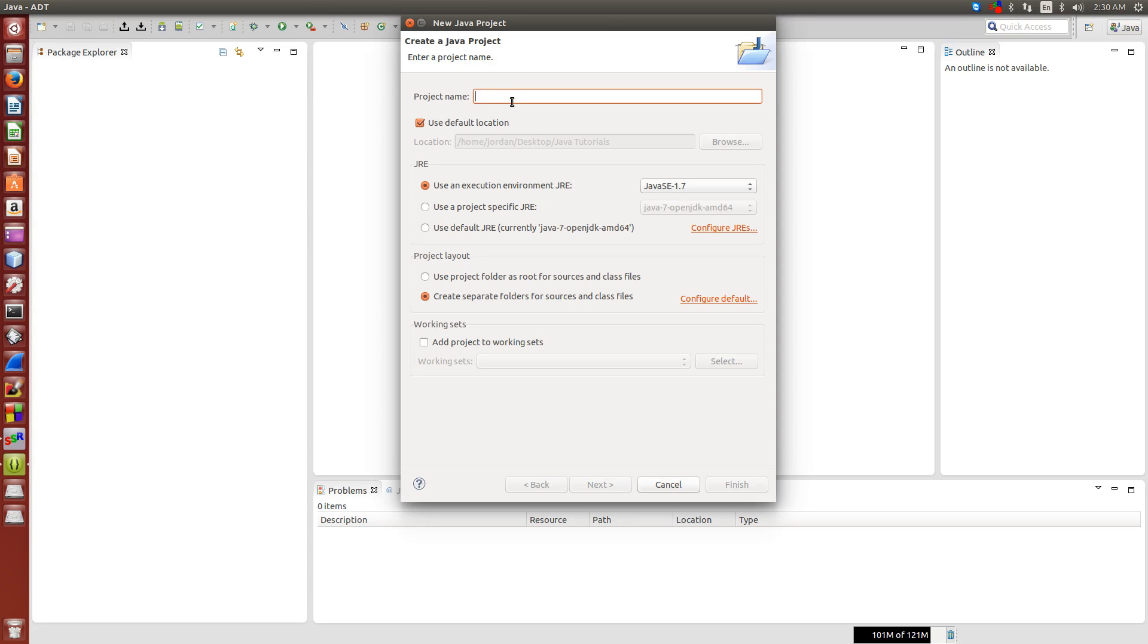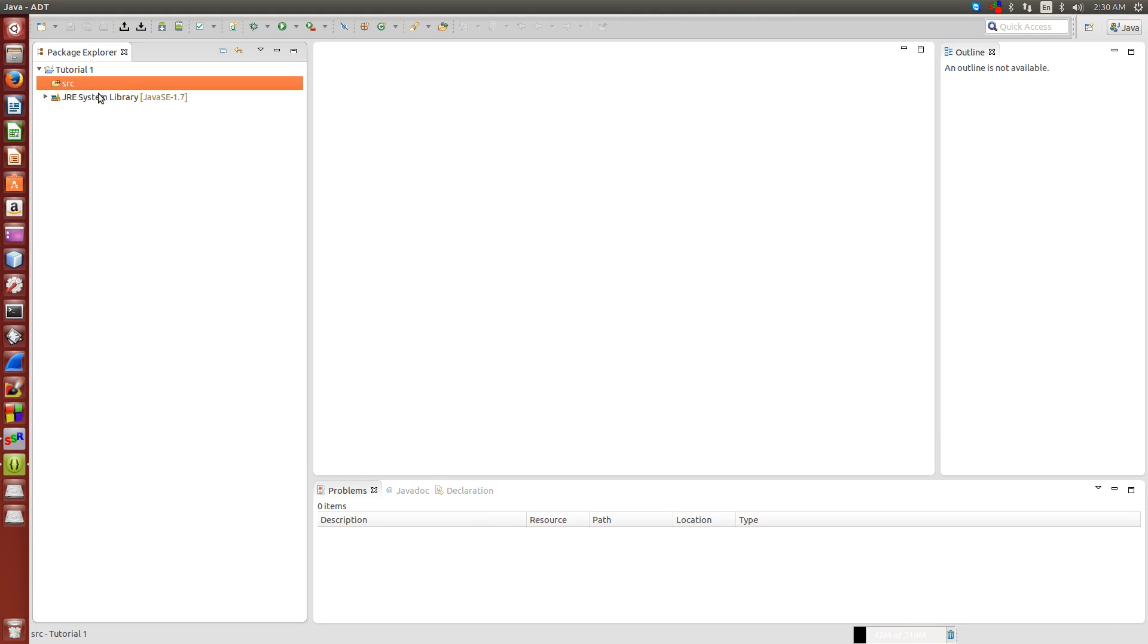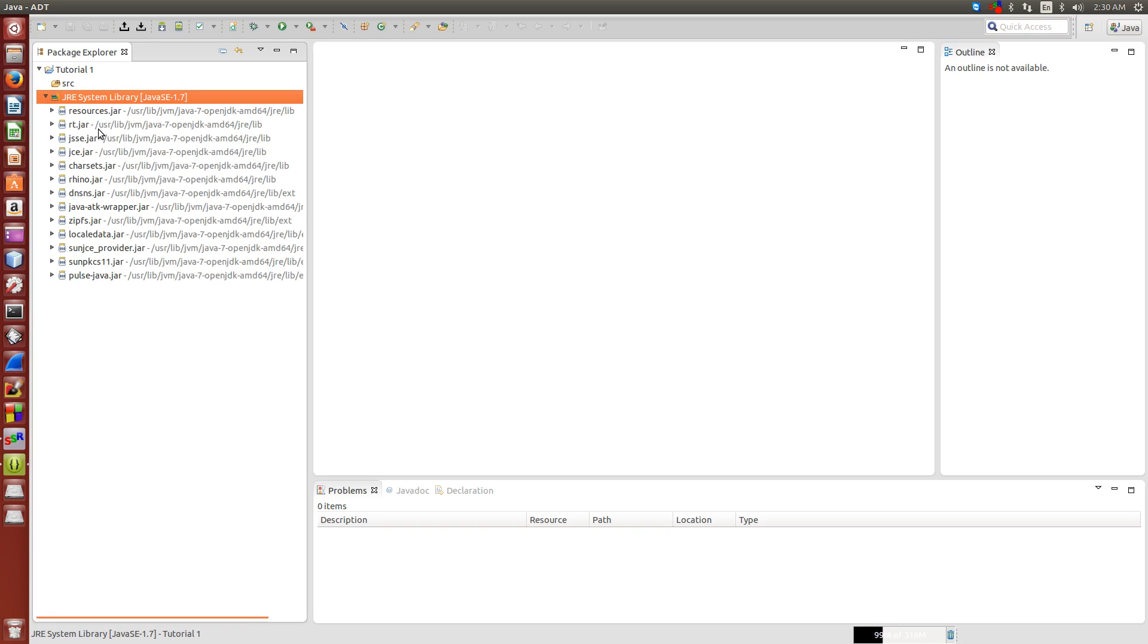We're just going to right click in here and say new Java project, and we're going to call this tutorial 1. And inside tutorial 1, as you can see we have an empty folder for our source, and then we have a library folder.